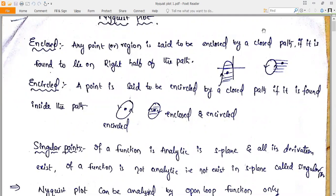Before discussing the Nyquist plot we have to discuss two points: first one is 'enclosed' and second one is 'encircled'. A point is said to be enclosed by a closed path if it is found to lie on the right-hand side of the particular path.